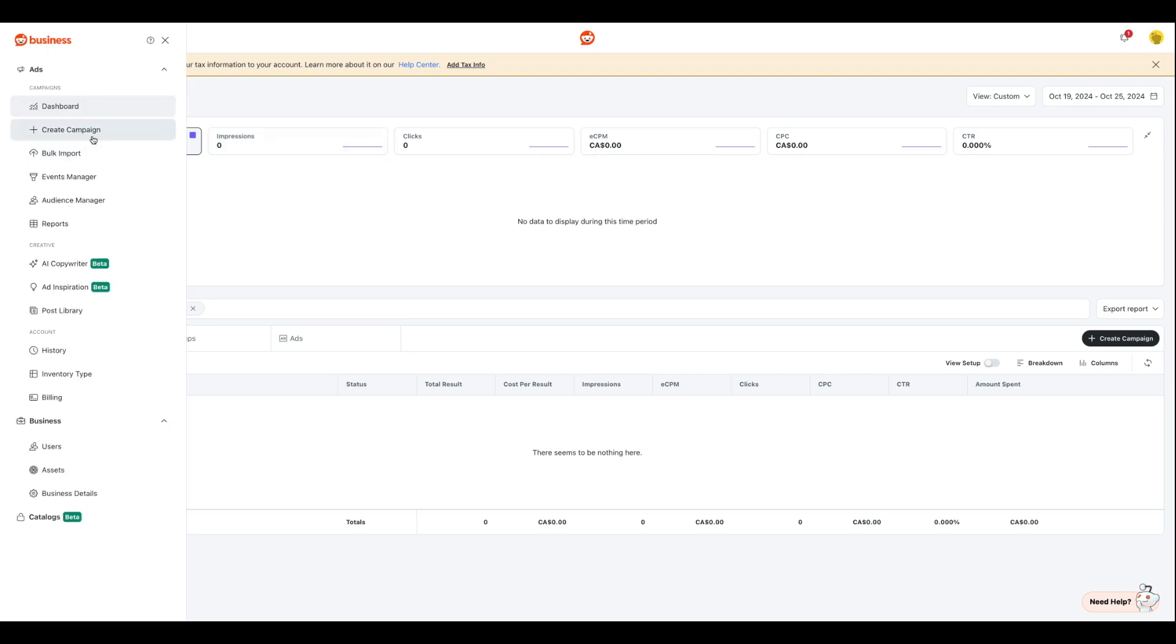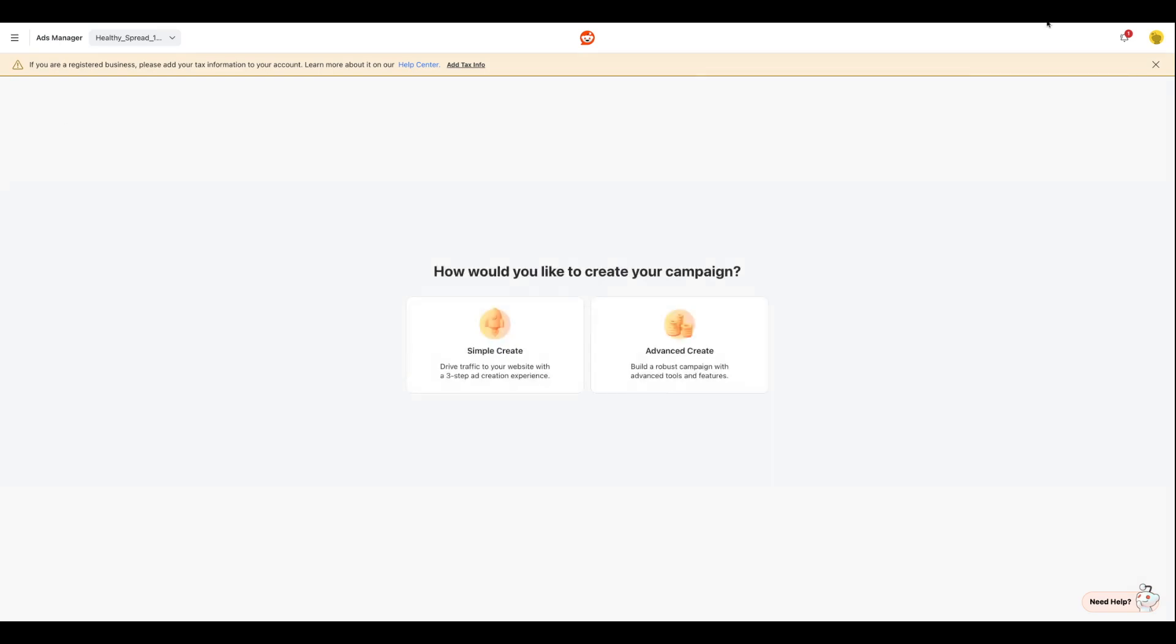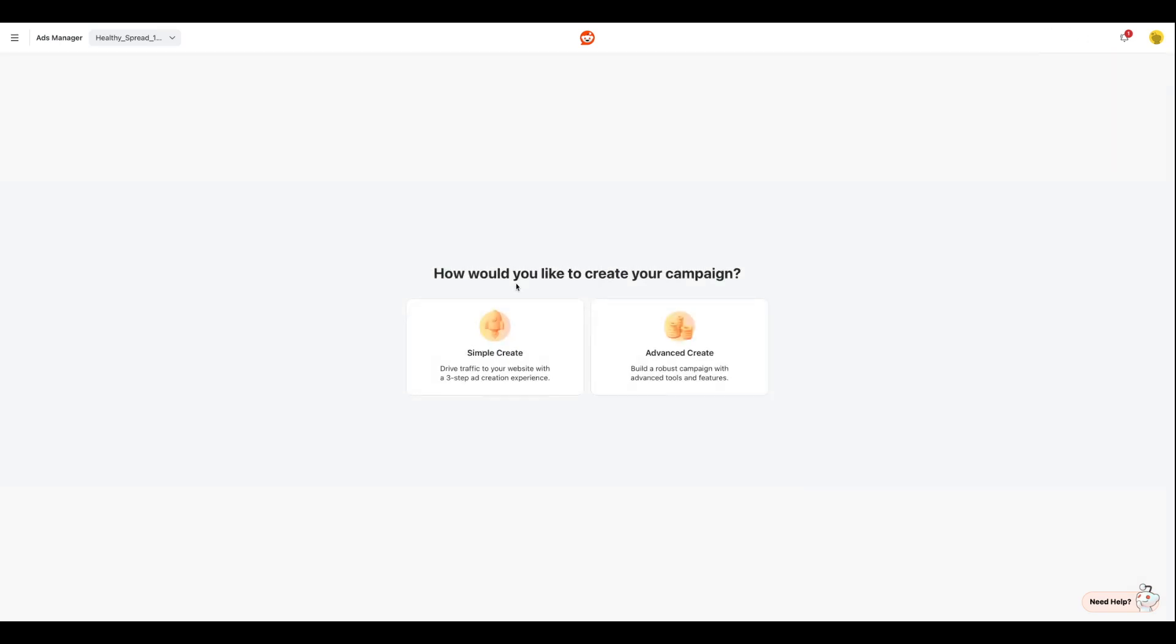Next, we have the create campaign section, which is what I'm going to click. So how would you like to create your campaign? You can create it simply, which means driving traffic through your website with a three-step ad creation experience, and we have an advanced create section as well where you can build a robust campaign with more advanced tools and features.